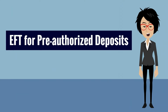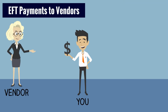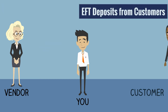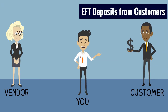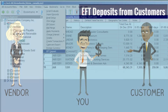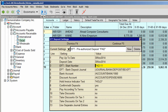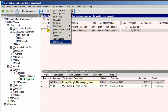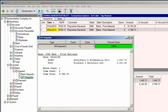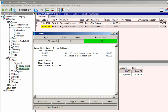EFT for Pre-Authorized Deposits, or PADs, is another great new feature. With New Views, you've been able to pay vendors and employees with EFT for quite some time. Now you can use New Views to process pre-authorized deposits from customers. Once you set up EFT information for your customers, you can run the new EFT deposit command on one or more customer accounts to automatically add deposit transactions to a journal. In the journal, the EFT deposit command is used to create an EFT file that you can transmit to your bank.